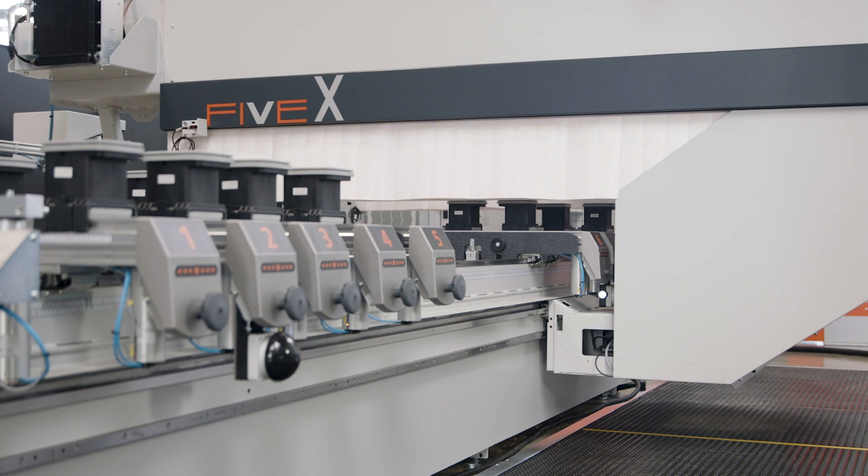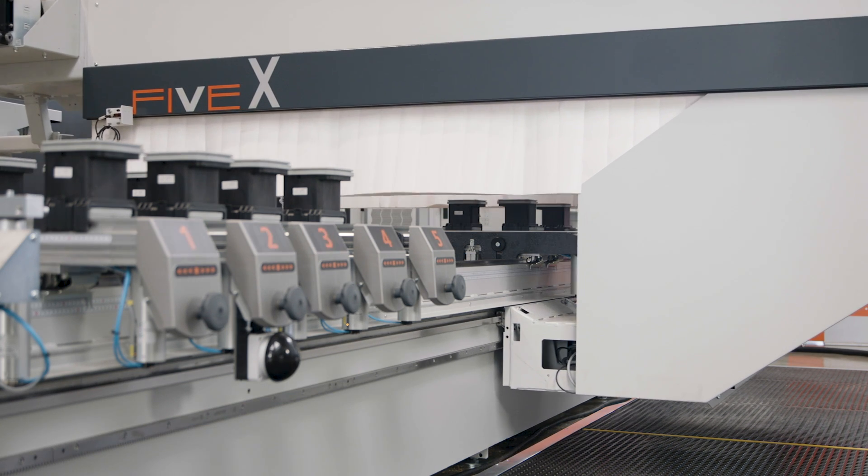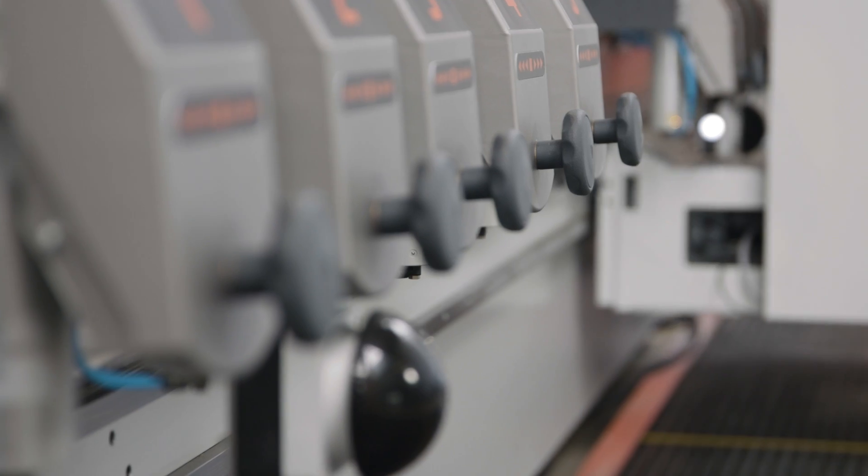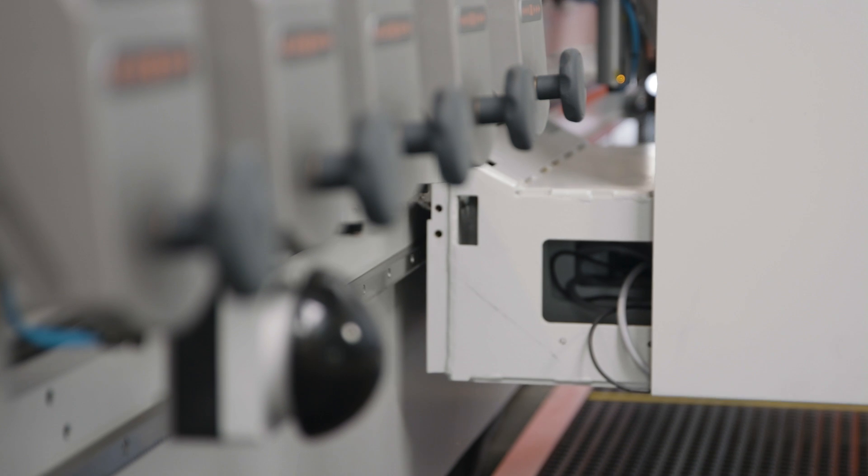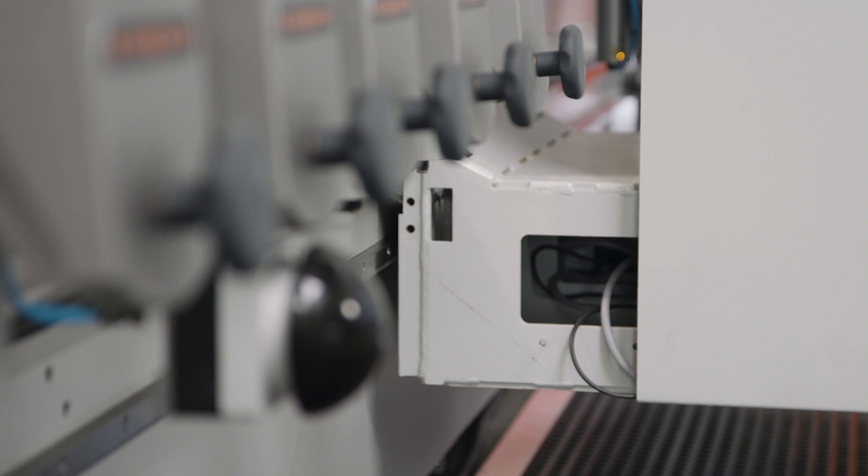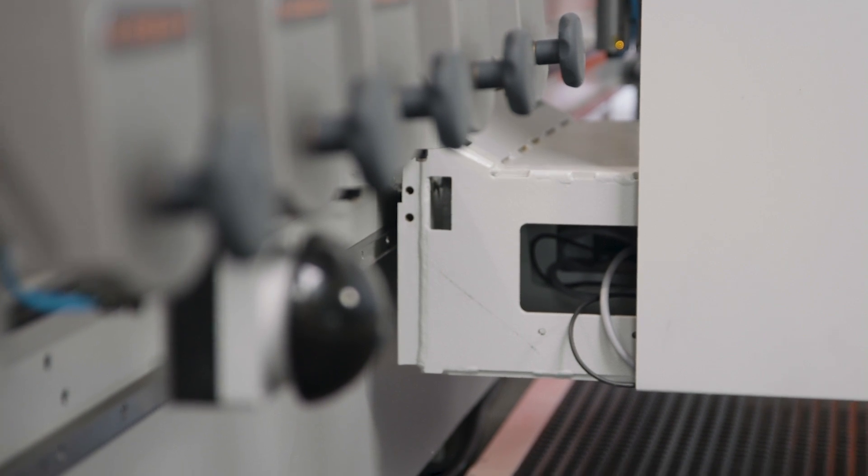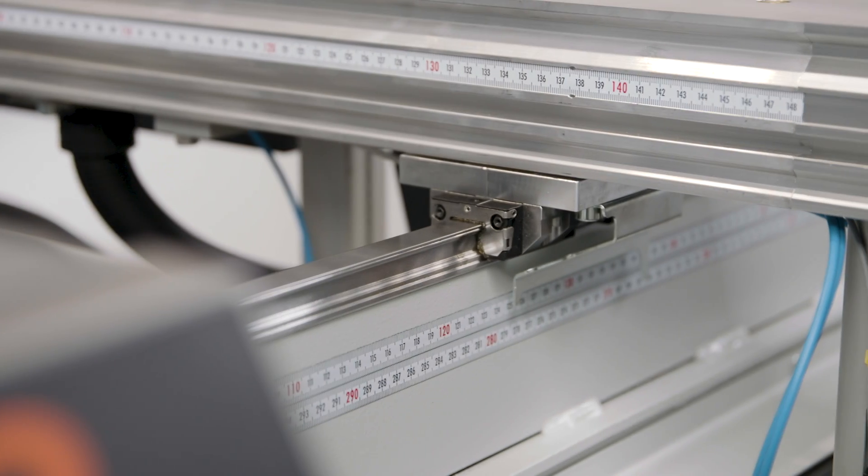In addition, there are high-precision servo direct drives, wear-free couplings and covered precision linear guides on which Holzer provides a 10-year warranty.